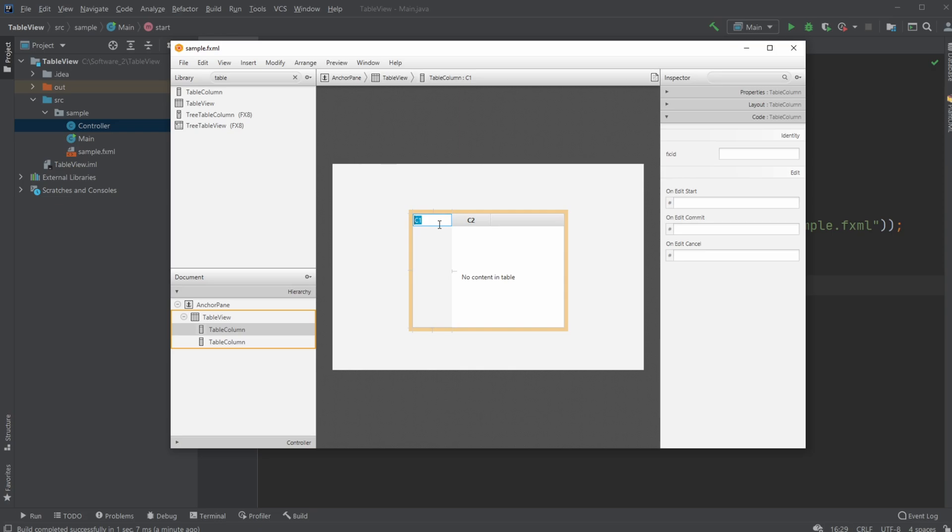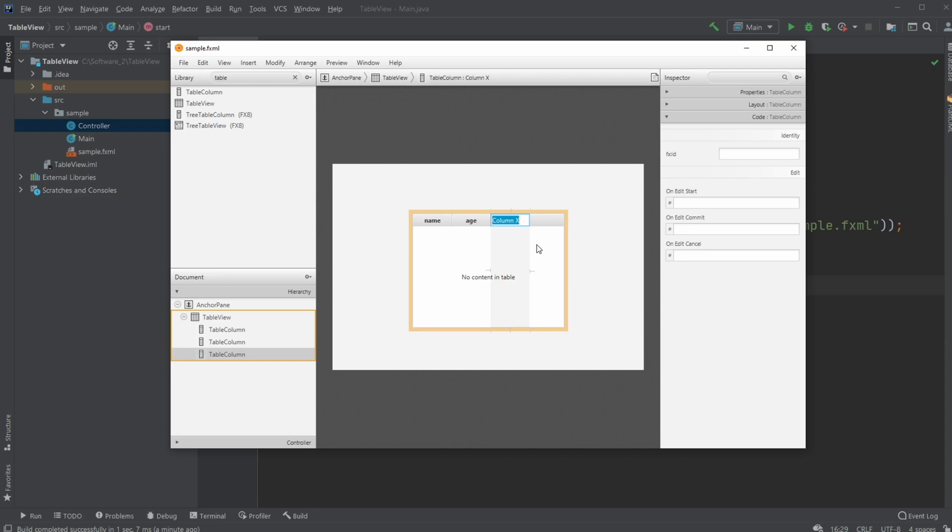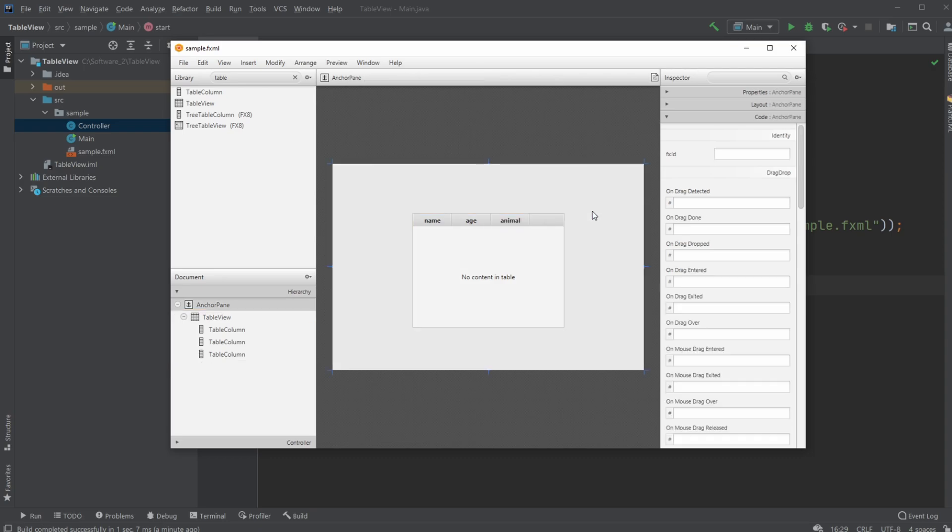Let's just change the name of our column so let's first maybe have a name and then we are gonna have age and maybe add another one and just call it animal. It doesn't really matter at this point, we're just adding some random stuff.